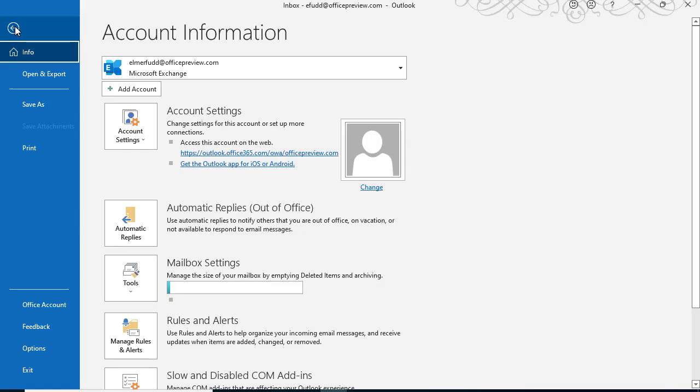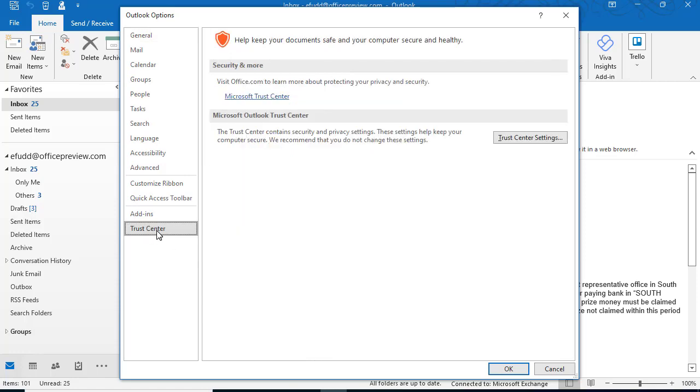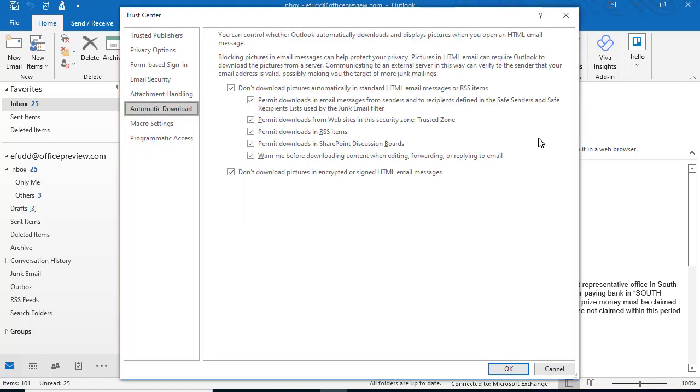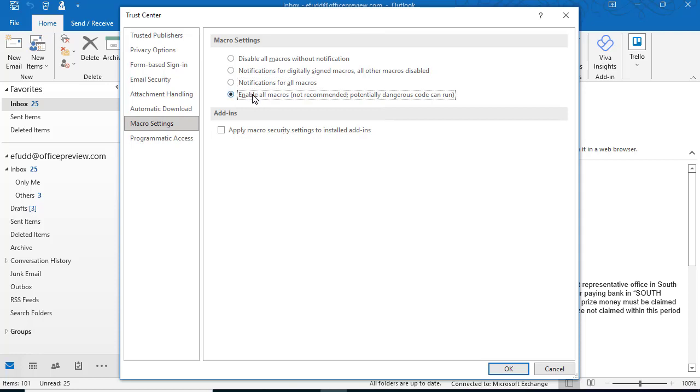First, you need to make sure that your macro security settings will let you run macros. So go to File, Options, Trust Center, Trust Center Settings, and on Macro Settings, either set it on Enable All Macros or Notification for All.